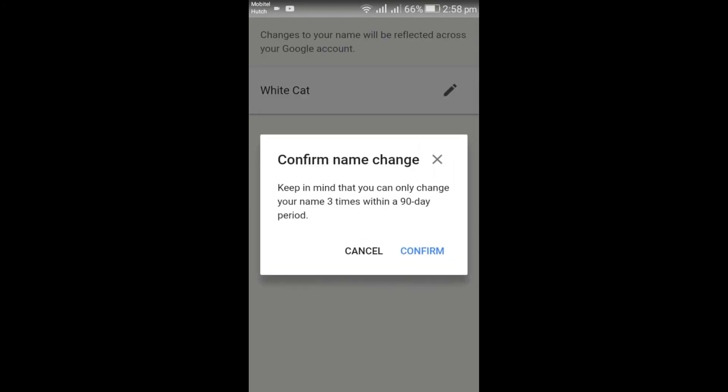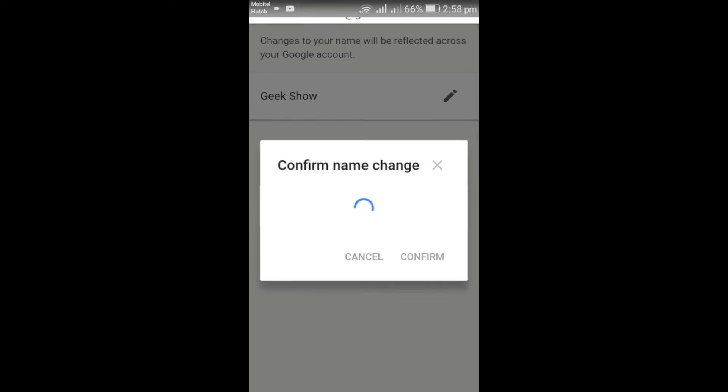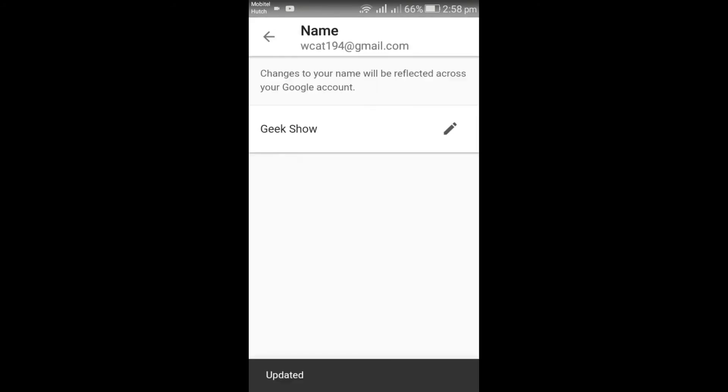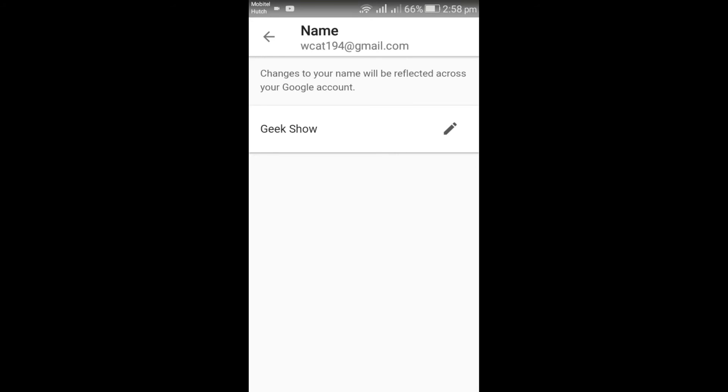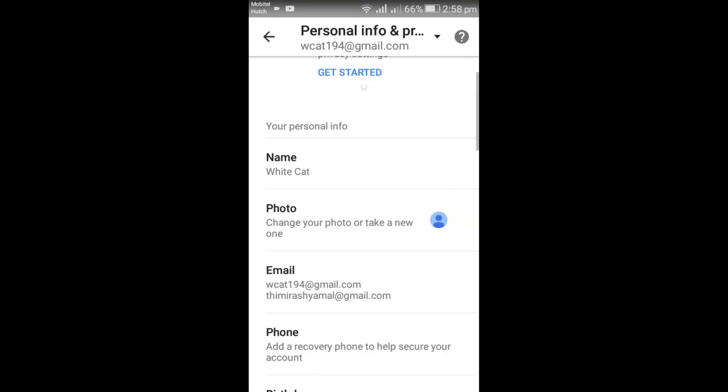Click Confirm. You can only change your name three times within a 90-day period. Now you can see the name has been changed.